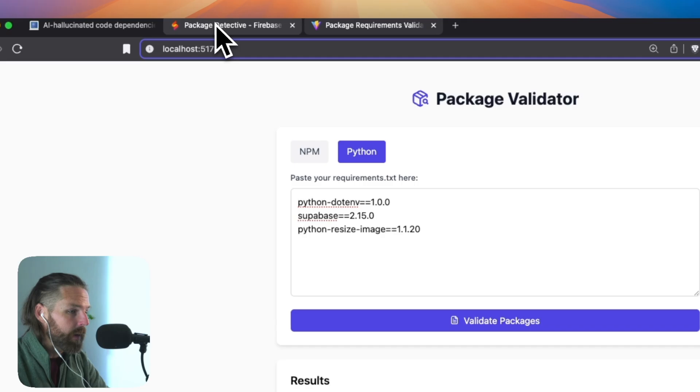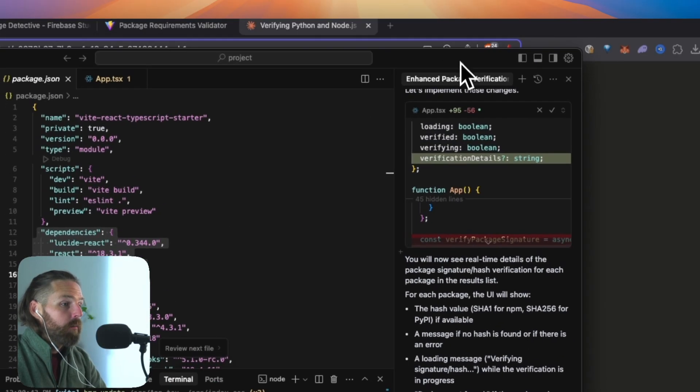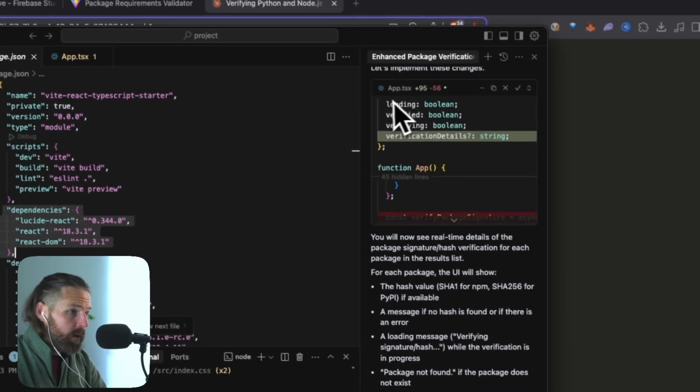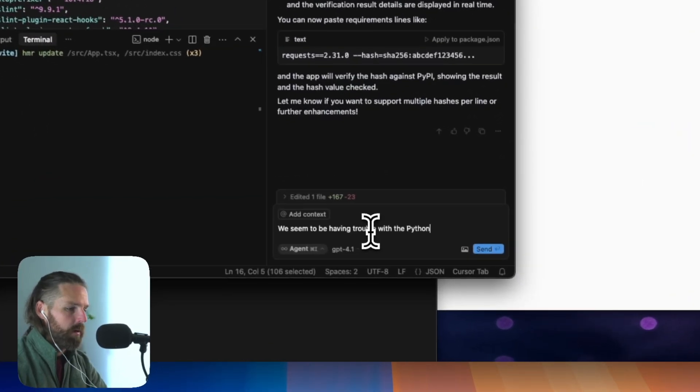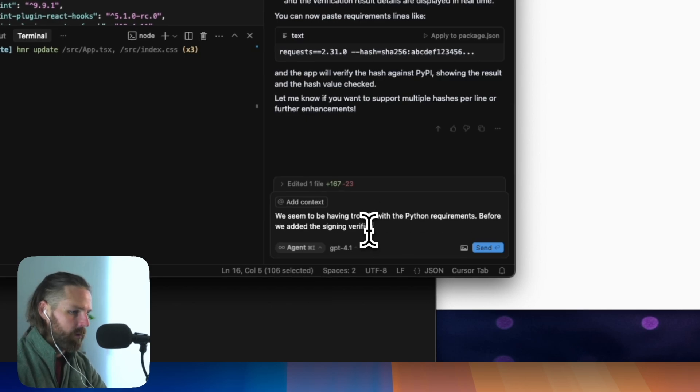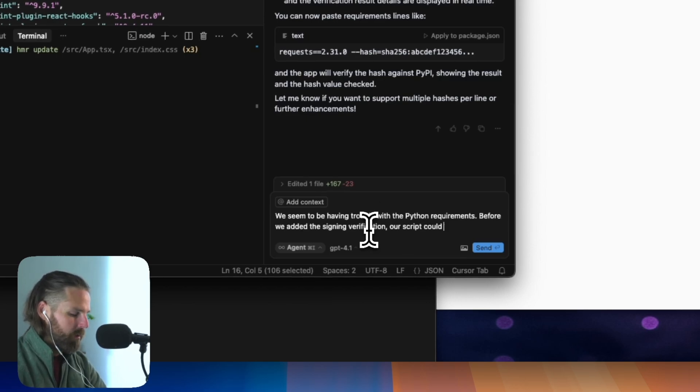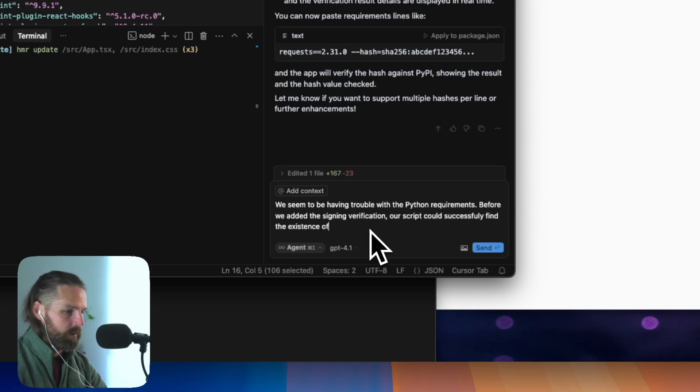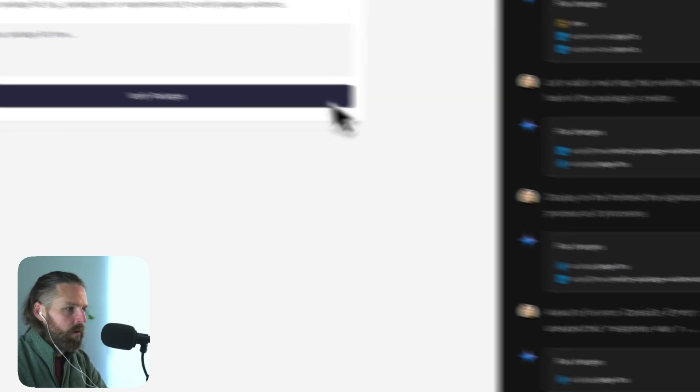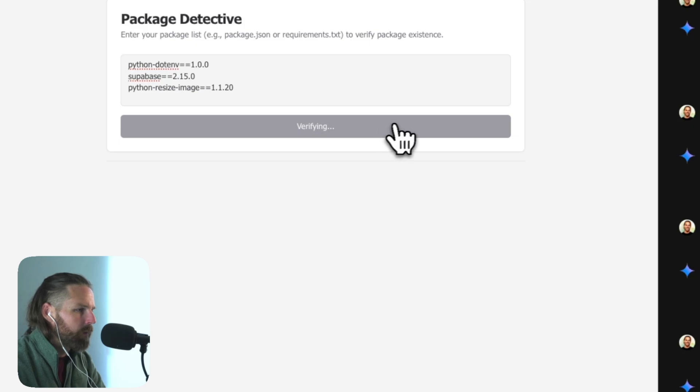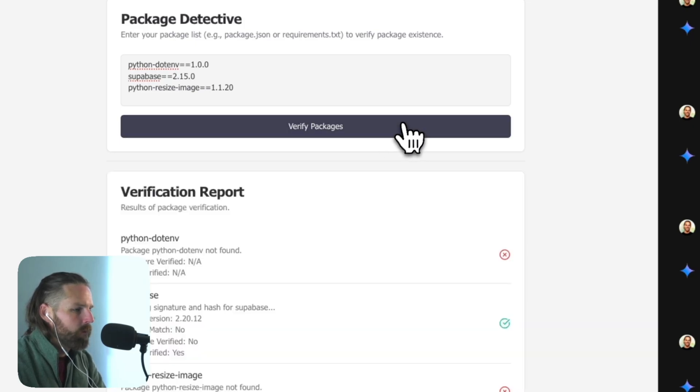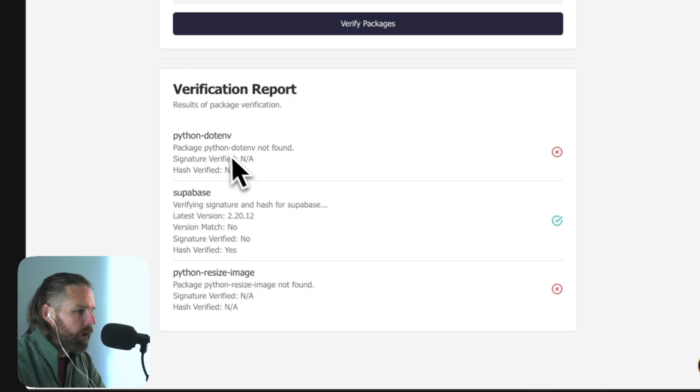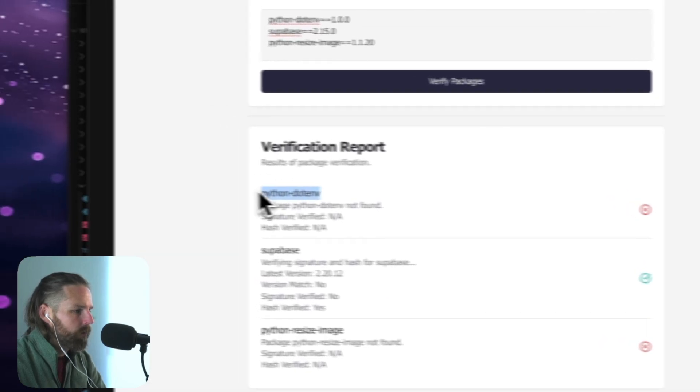I'm going to go back into our Bolt project here. We seem to be having trouble with the Python requirements. Before we added the signing verification, the SHA scripts could successfully verify the existence of packages, but now can't and all verification fails. So let's see what Firebase does with these packages with Python. Once again, it couldn't get the other ones.